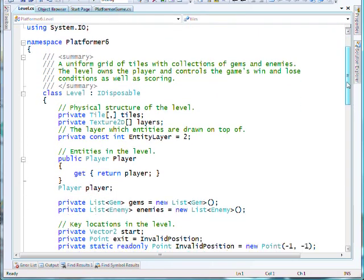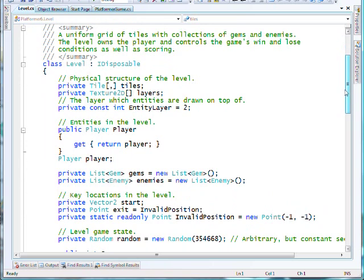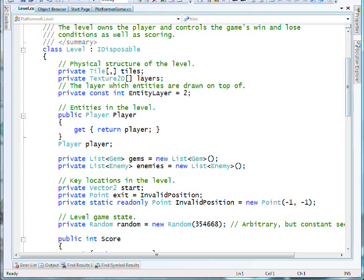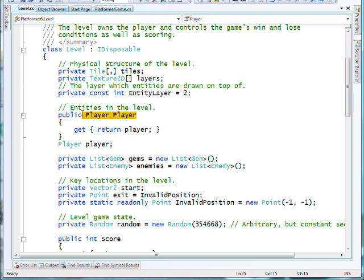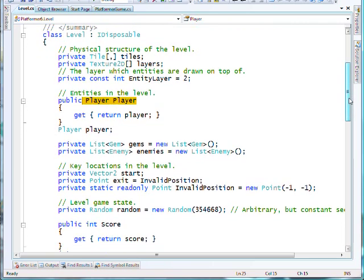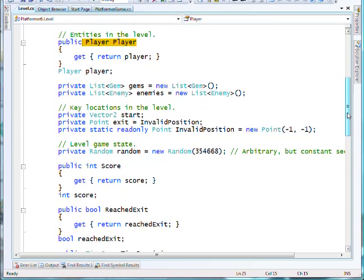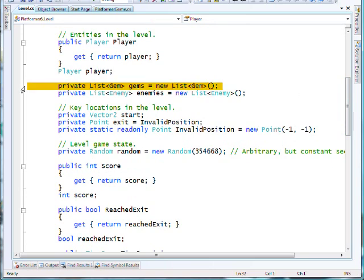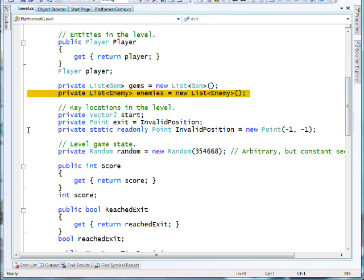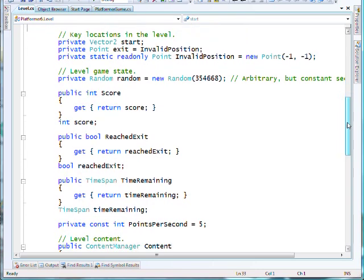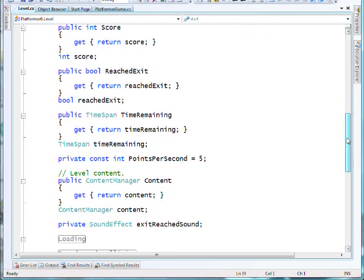Switching to the Level class, there are a number of elements that are quite interesting. We've got an array of tiles, which is the converted structure of the text file for the level. And we have different background layers that are defined as texture 2D elements. Our player state is held at the level. And the level also includes two generic lists, one for all the gems in the level and one for all the enemies. And that enables us to determine whether they're alive or dead and keep track of them.